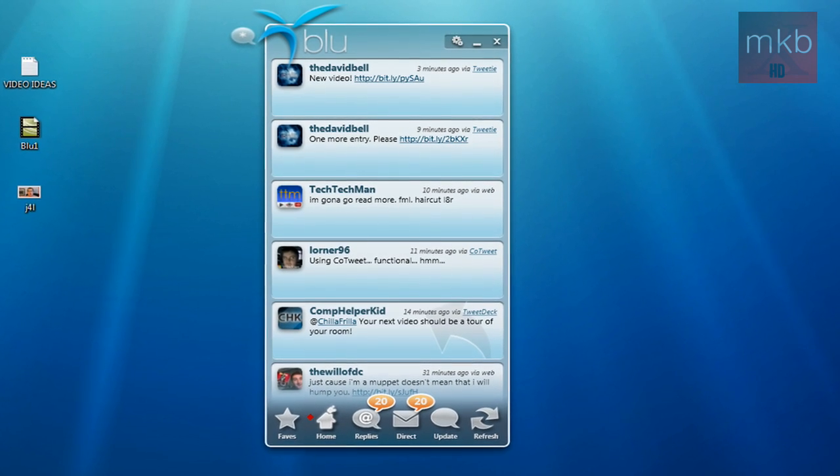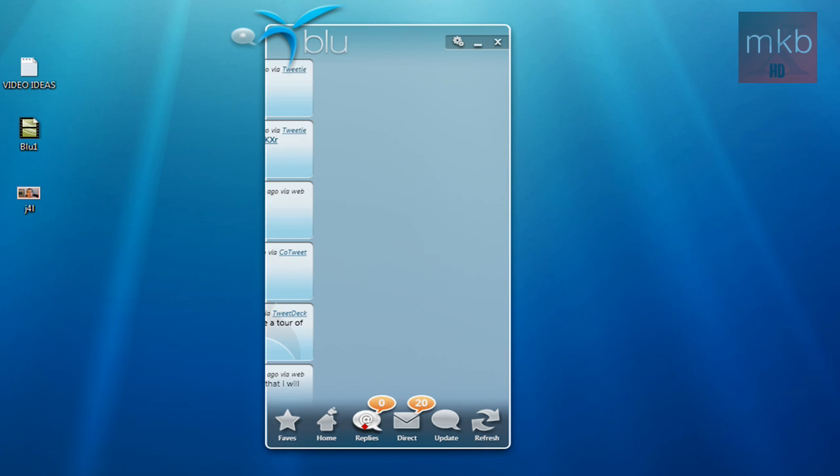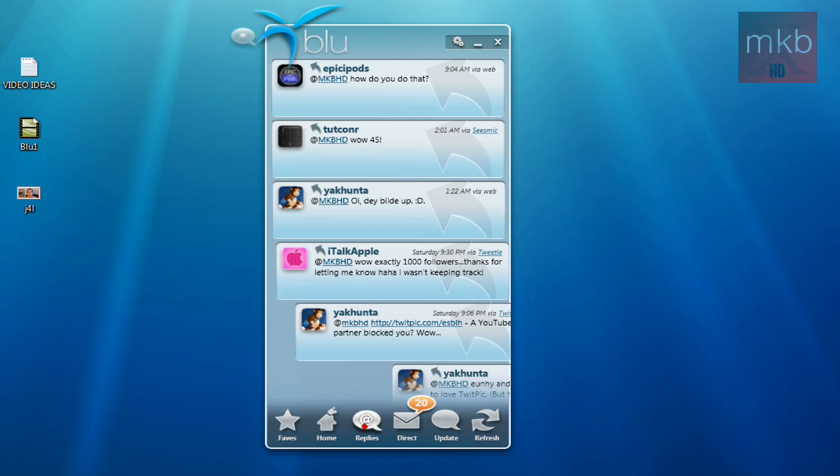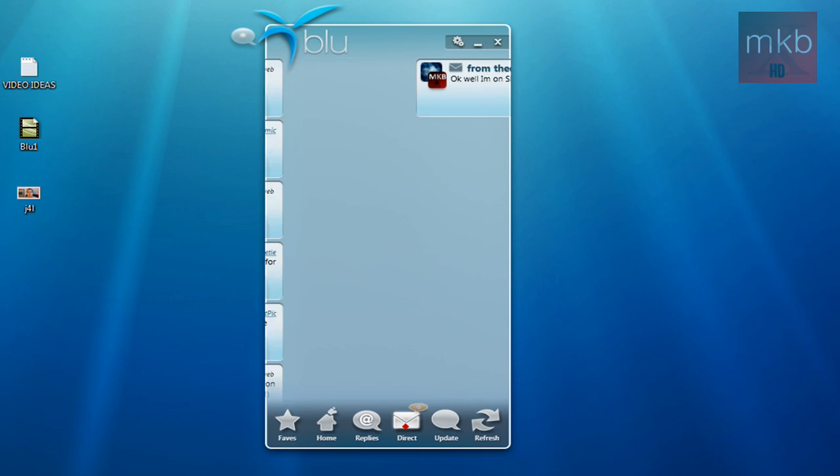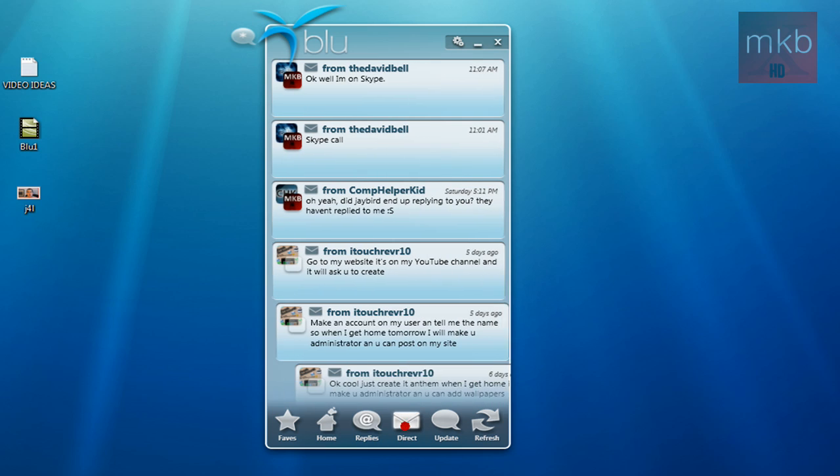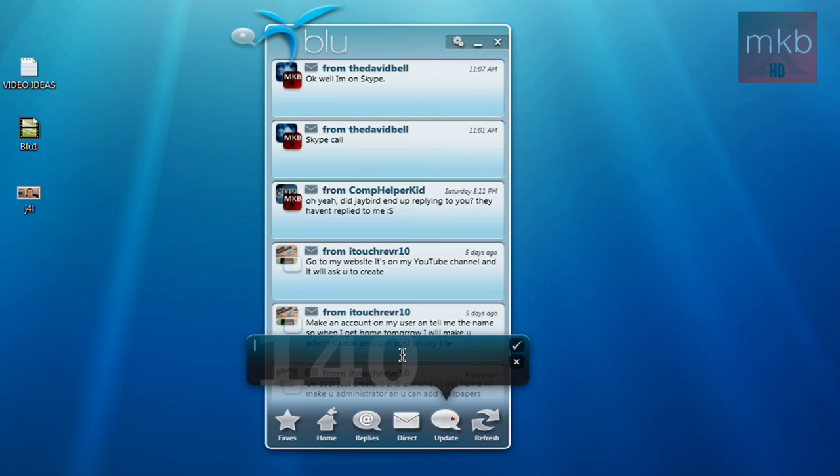So basically, I'll probably be comparing this to TweetDeck. You guys can see there's a faves button, a home button. You can go ahead and check your at replies, there they are. You can check your direct messages. And once you click them, they will be removed from here. And you can go ahead and check all the updates.